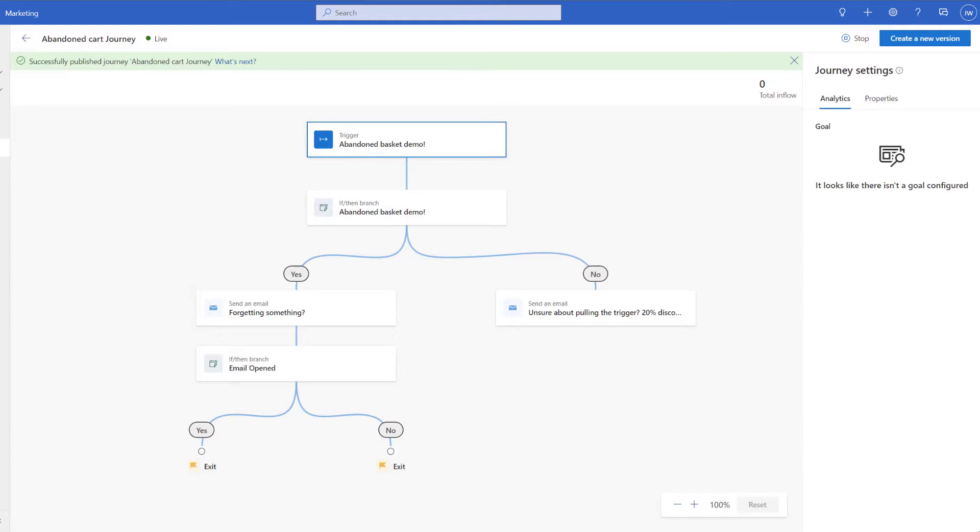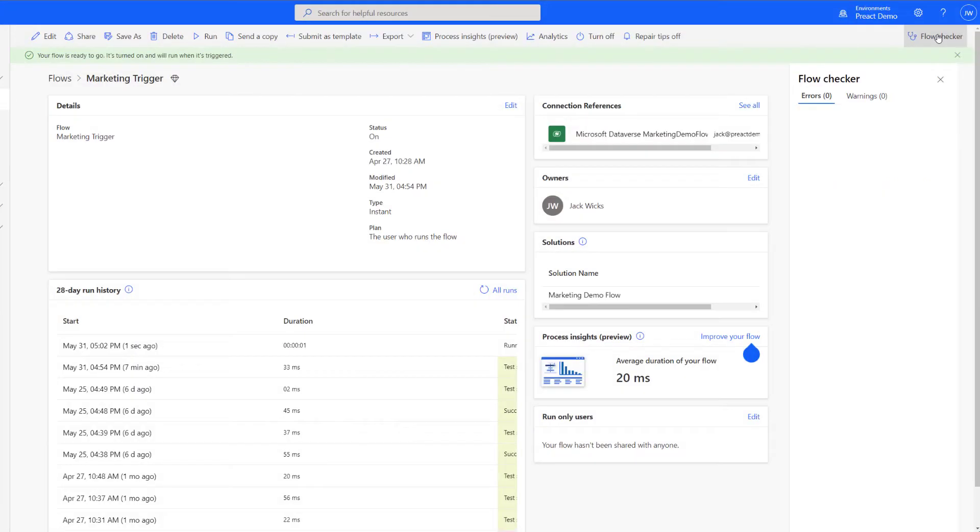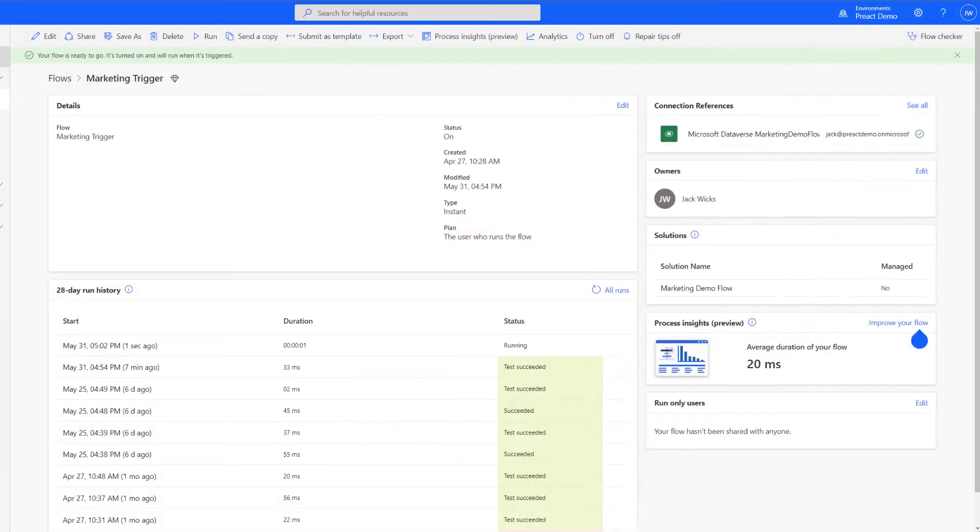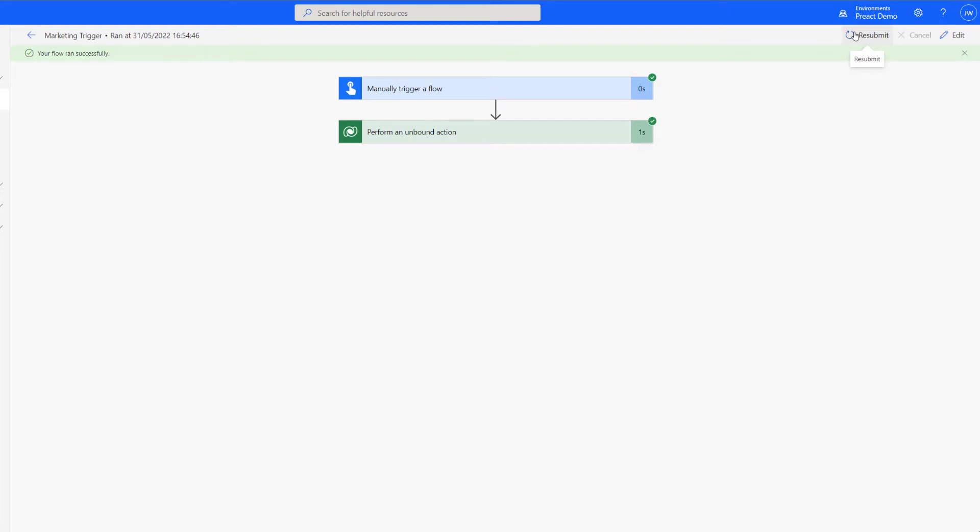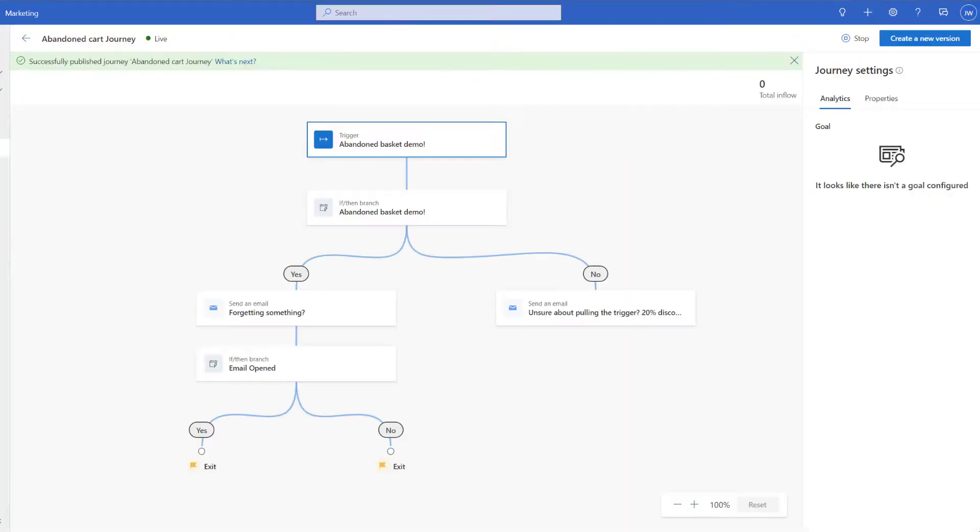Now that the journey has been successfully published let's go ahead and trigger our flow again to see if it's all working. Now that we run our flow if we go back to our journey and give it a minute and then refresh we should see that this journey has successfully run.